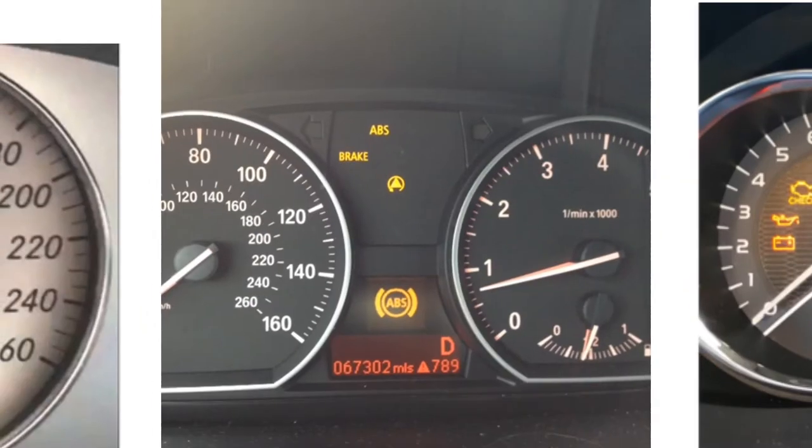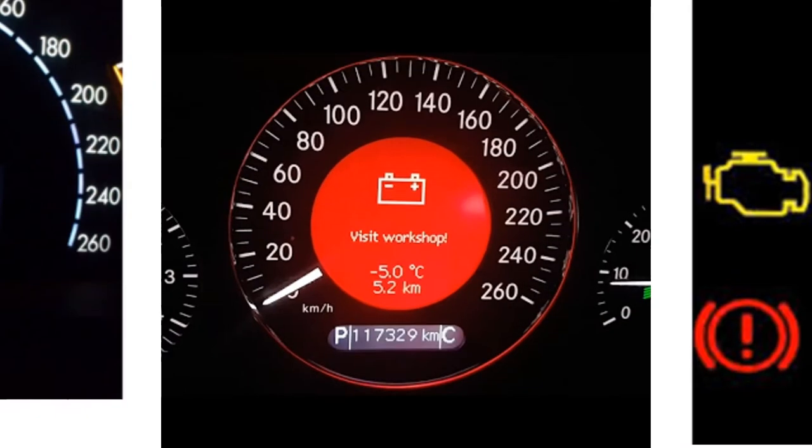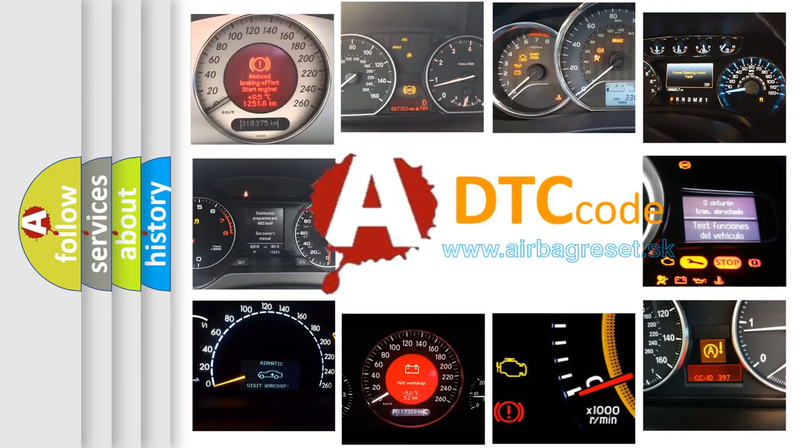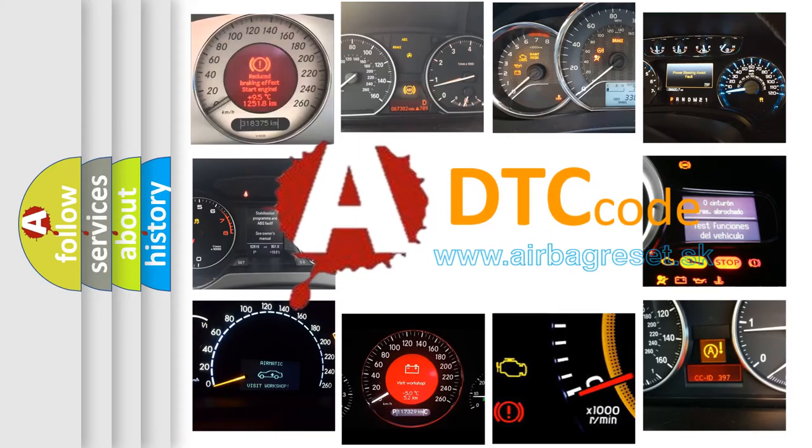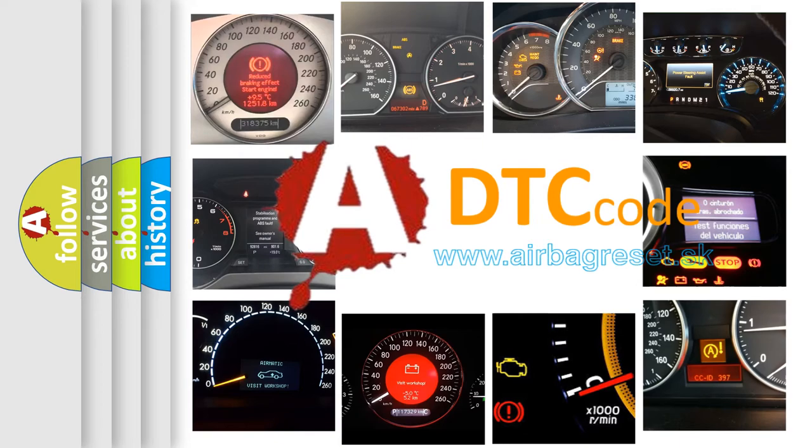How is the error code interpreted by the vehicle? What does P1792 mean, or how to correct this fault? Today we will find answers to these questions together.